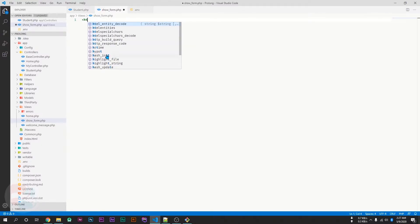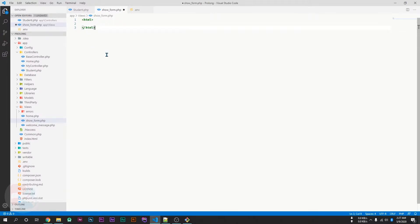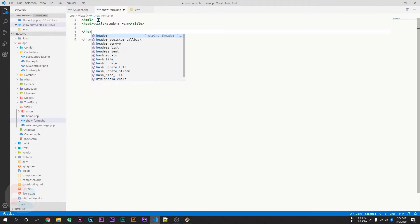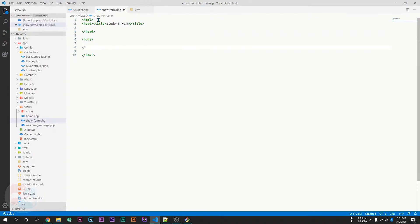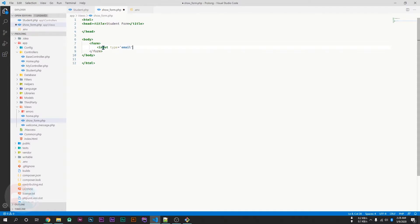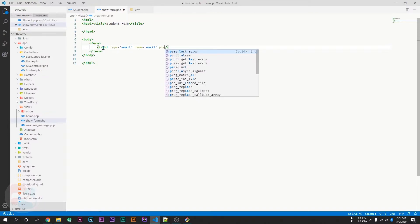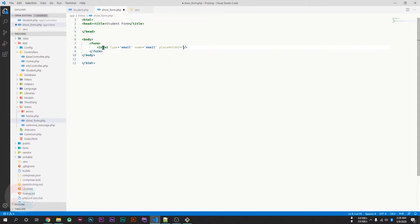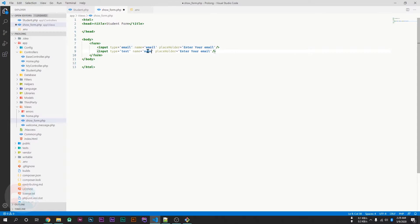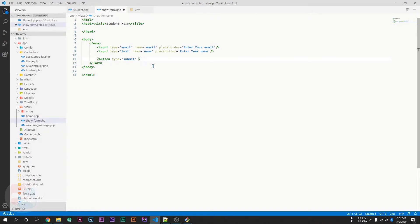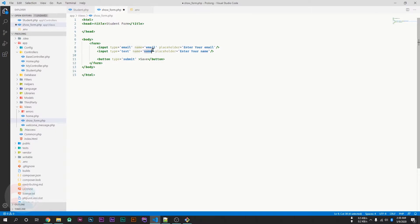Here, I will create a basic HTML page. Here we go. So, I have created a form with two input fields. This one is email and the second one is the name, and there is a button with the label save.